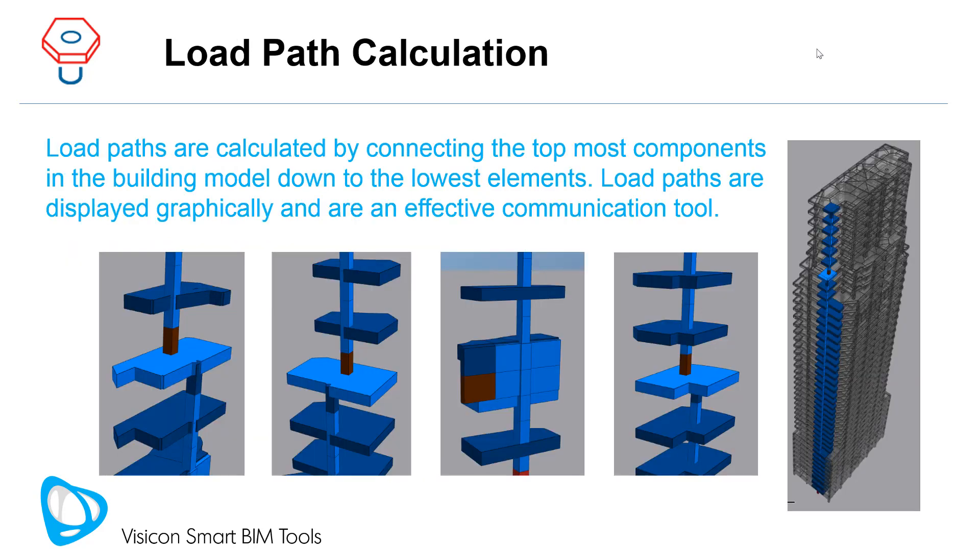Load paths are calculated by connecting the topmost components in the building model down to the lowest elements. Load paths are displayed graphically and are an effective communication tool.